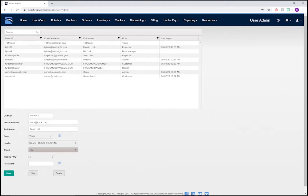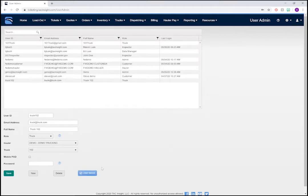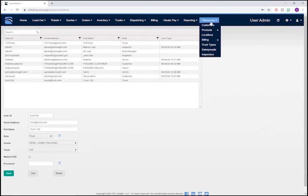Then, enter a password or just leave it blank to send a password setup email. Finally, click Save when you're done. Since we now have an inspector set up in the system, we'll need to assign him to one or more orders. This will allow him to access tickets associated with those orders.